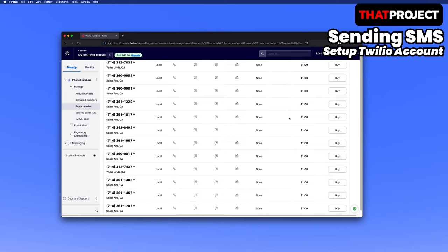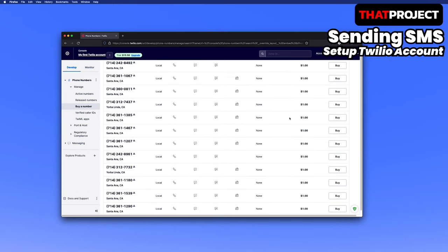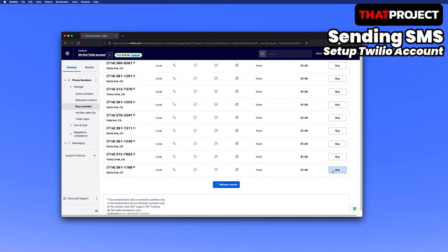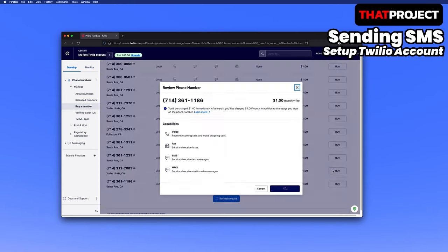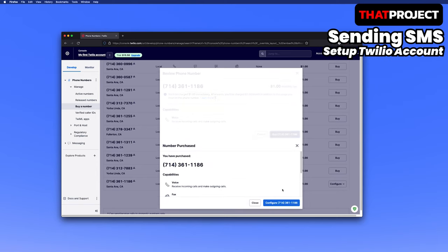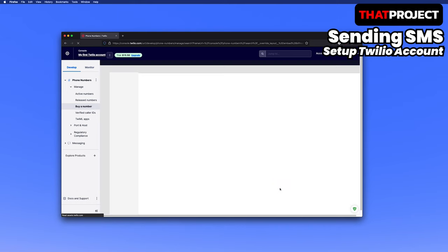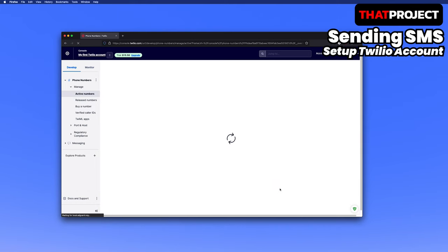There are many available numbers. Let me choose one of these. If you select a number, you will pay $1 immediately. This is the cost of the number and you'll pay $1 a month. As a result, I have already used $1 of the trial balance I received.